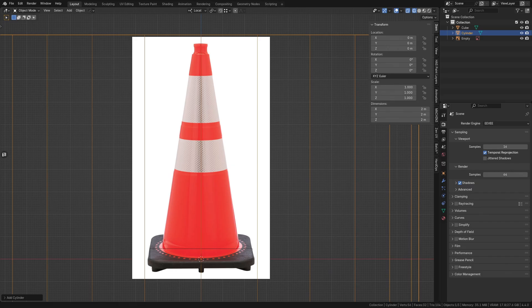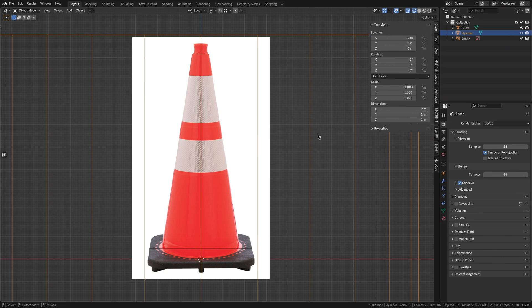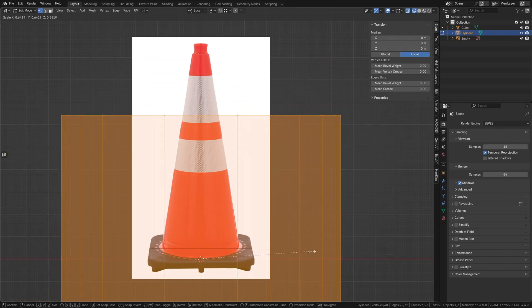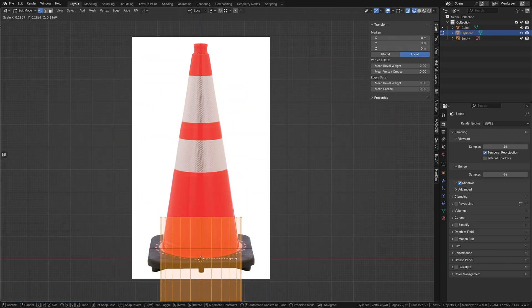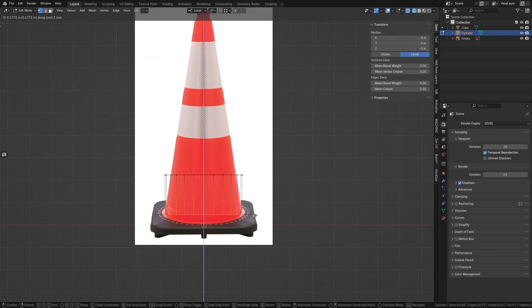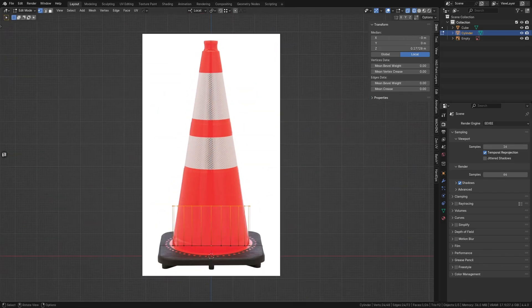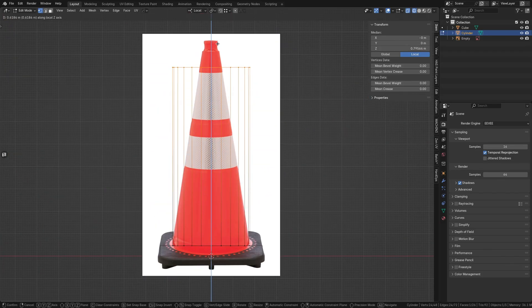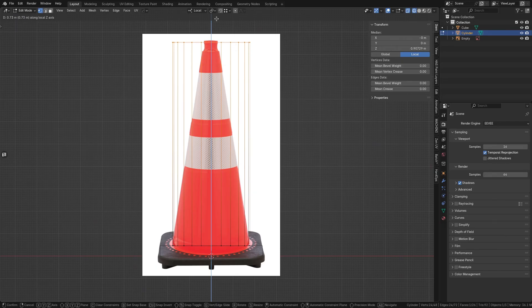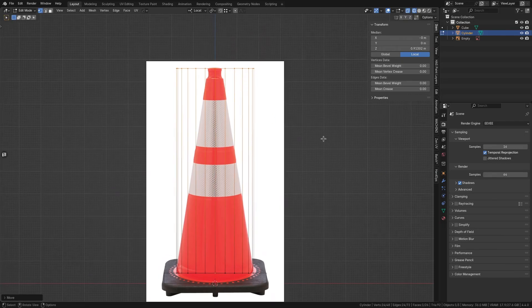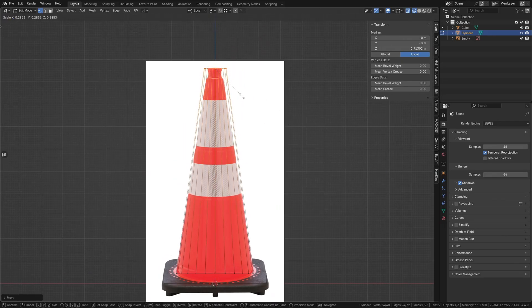Also, consider how close the player will actually get to the asset and choose the minimum resolution needed to maintain the silhouette. I think 24 divisions will be sufficient in this case. Now, scale and position the cylinder's base and tip vertices to match the cone's profile in the reference.